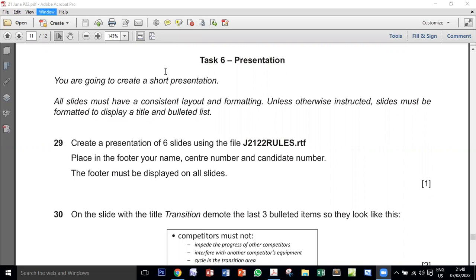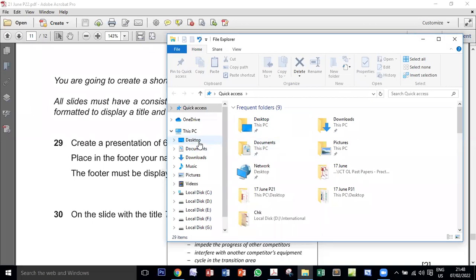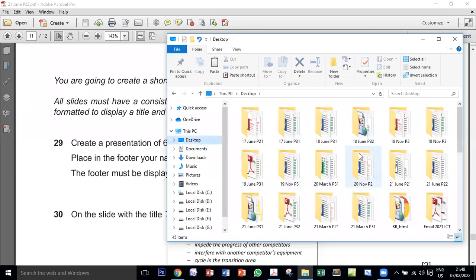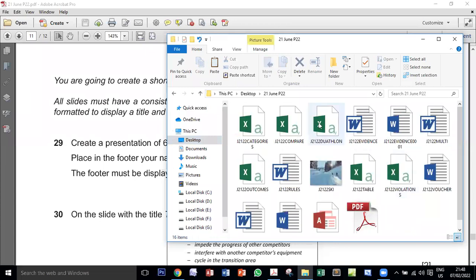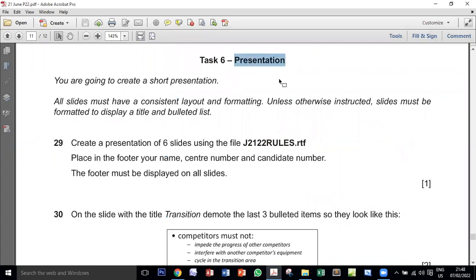This is the ICT 21 June paper 22 presentation. We have the source files on the desktop, so this is 21 June paper 22. We are doing task 6, which is a presentation — that means PowerPoint, because the exam may never say 'PowerPoint' since it is a commercial name.